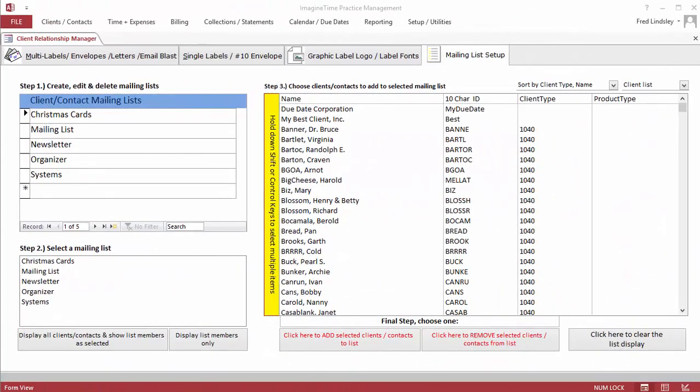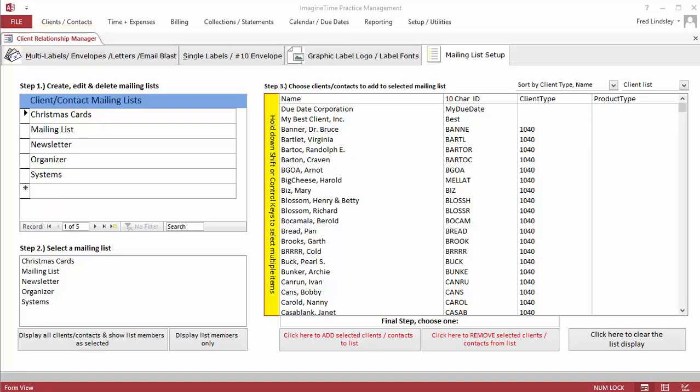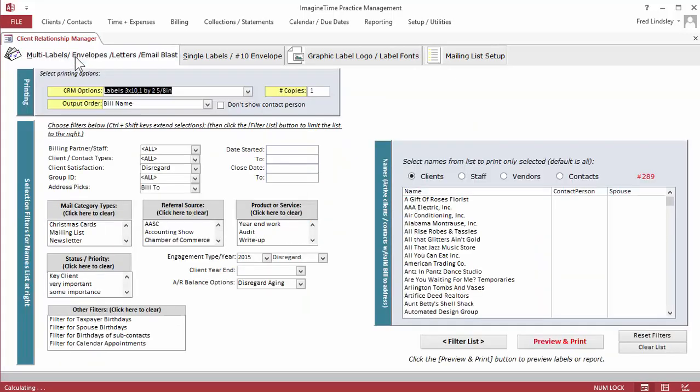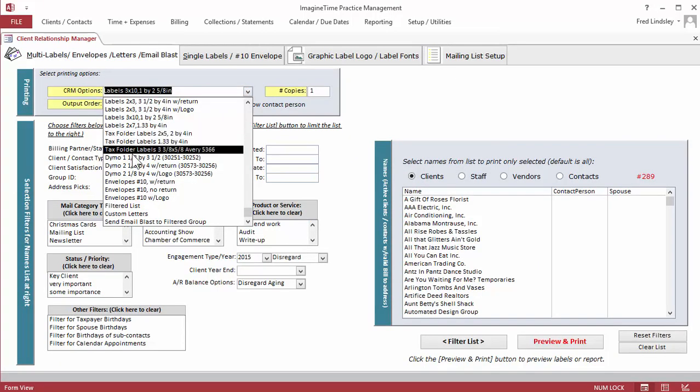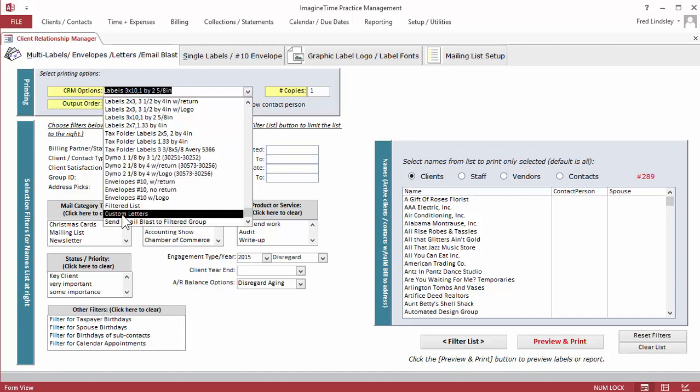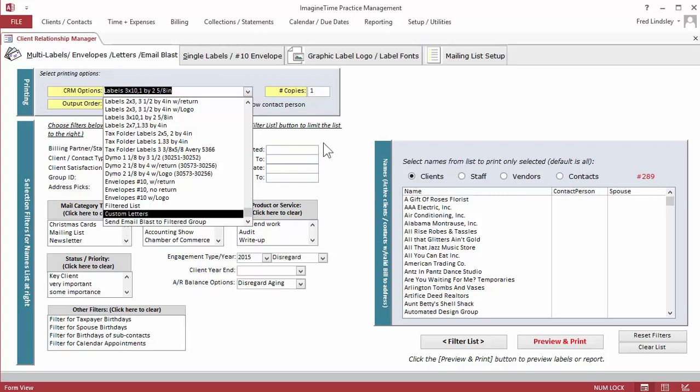As mentioned previously, client relationship management lets us communicate with selected groups of clients about tax law changes, deadlines, estate planning, either by letter or email, included but not limited to engagement letters and collection tools. Here's an example of the screen that sets up mailing lists. Then you have options to create labels, tax folder labels, envelopes, customized letters, and send an email blast to a filtered group.